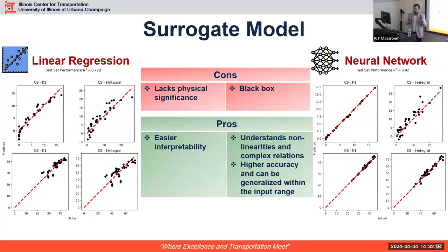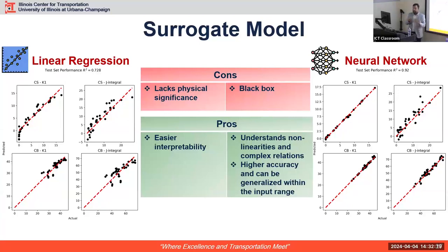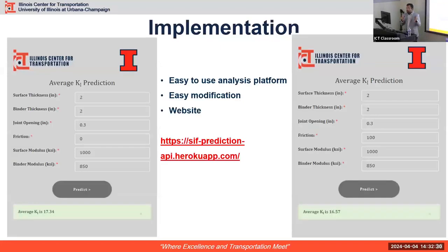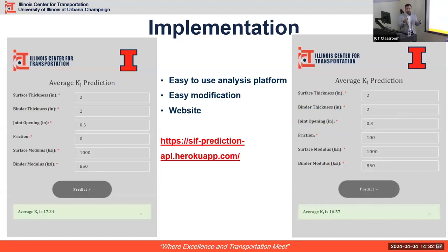The surrogate ANN model was implemented on a website. Agencies wanting to compare two overlay scenarios can input configuration properties — binder thickness, surface thickness, joint opening, friction, surface modulus, and binder modulus — and click predict. The output is average K1, which we found to be a good measure for comparing overlay scenarios. Agencies can use this to determine which configuration is more prone to reflective cracking without needing to run the full FEM.